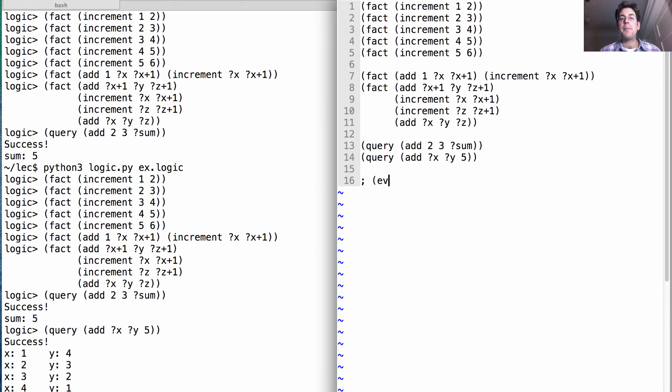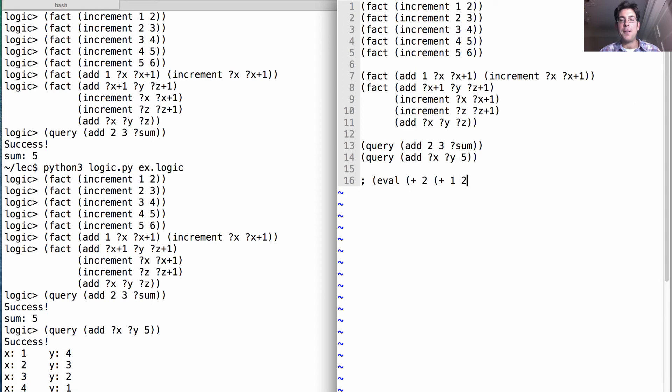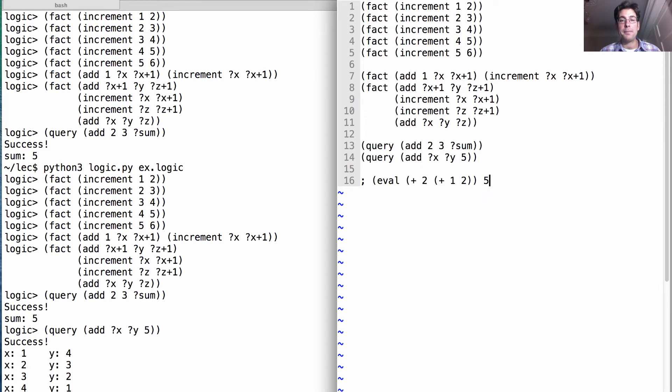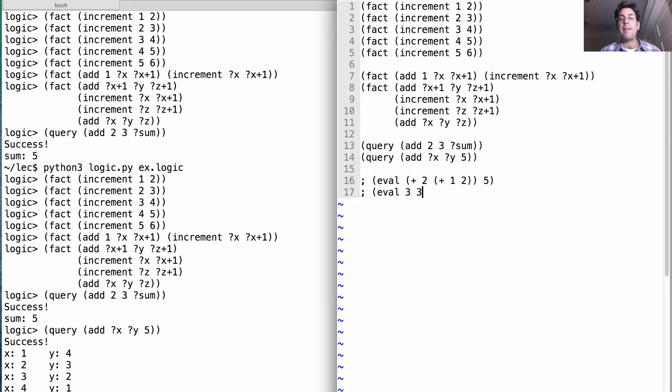Let's do something fancier. I want to be able to build relations that say things like, if I add together two and the sum of one plus two, the value of that expression should be five. Now there are simple versions of this. I should be able to evaluate the expression three and get back the value three.